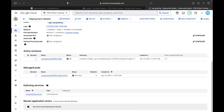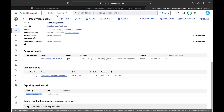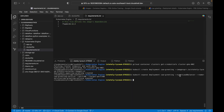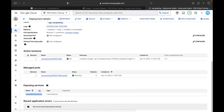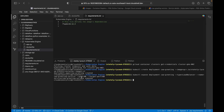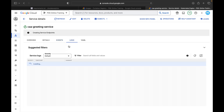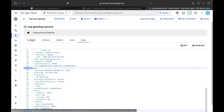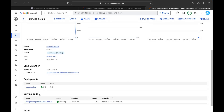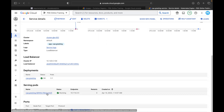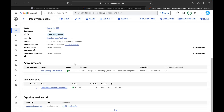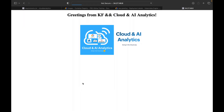Here you can see the active revisions management and the exposing service: caa-greeting-service, type LoadBalancer, port 80, target port 80. You can see all the details — overview, details, events, logs, and the YAML file. Under the deployment caa-greeting, click to find the endpoint. If you click on the load balancer endpoint, you will be able to see: 'Greetings from KF and Cloud and AI Analytics,' along with the image — my desktop wallpaper.